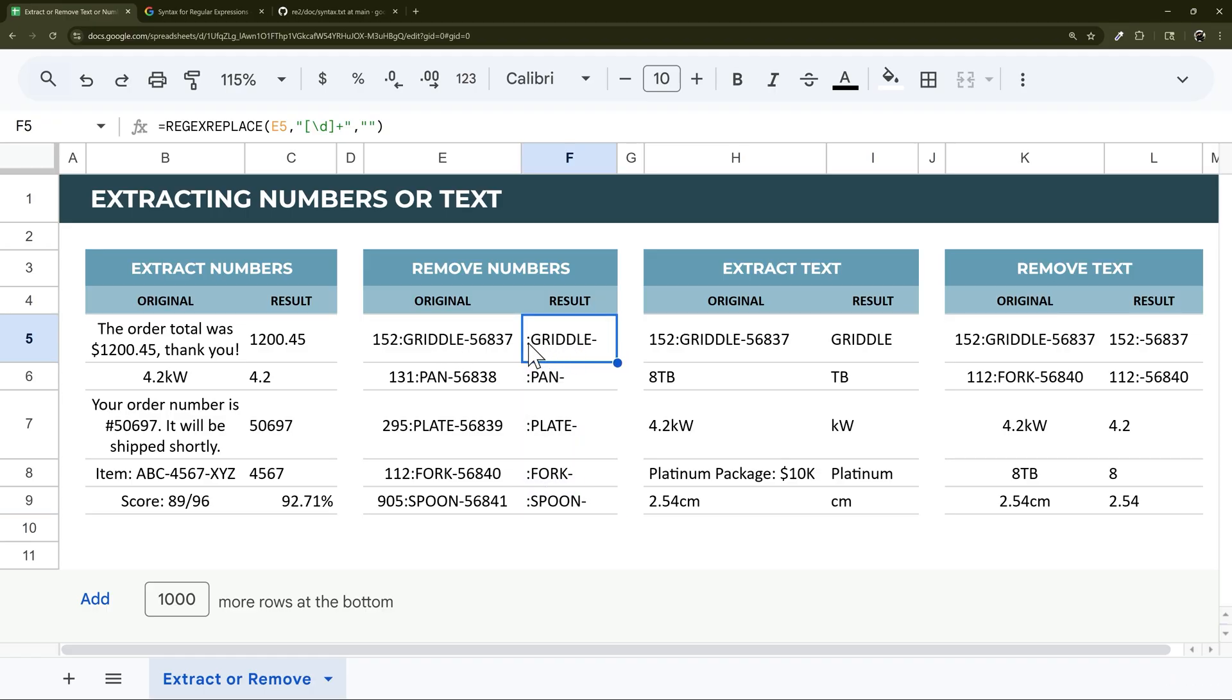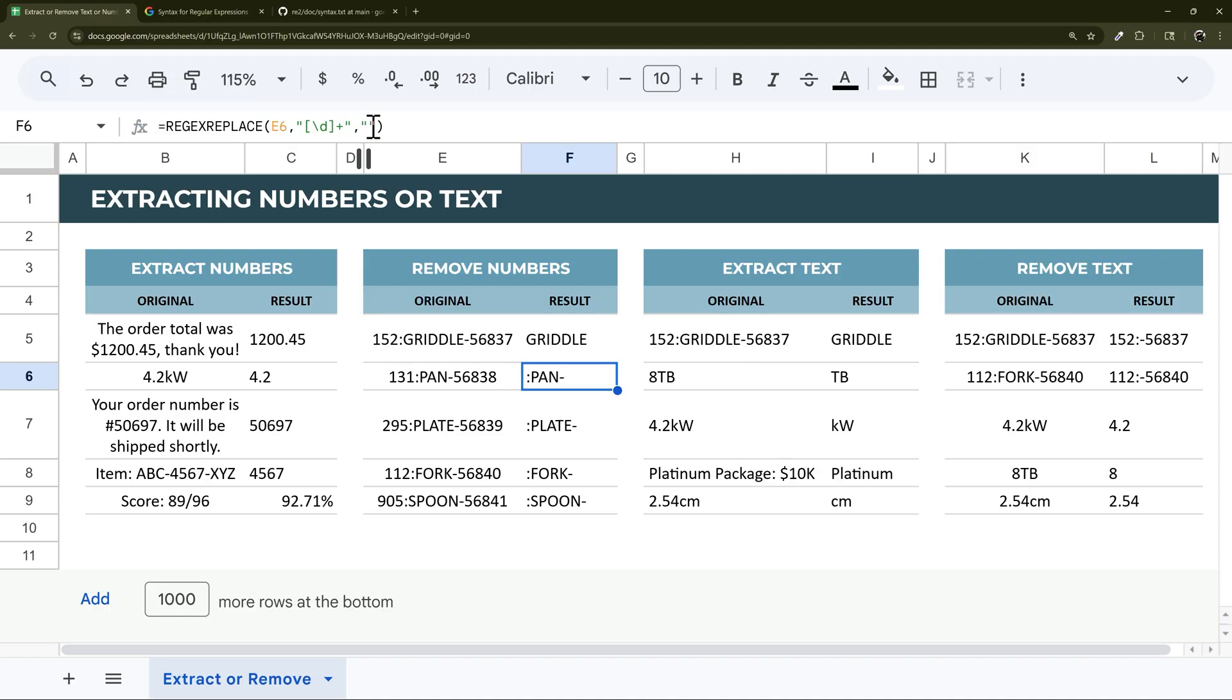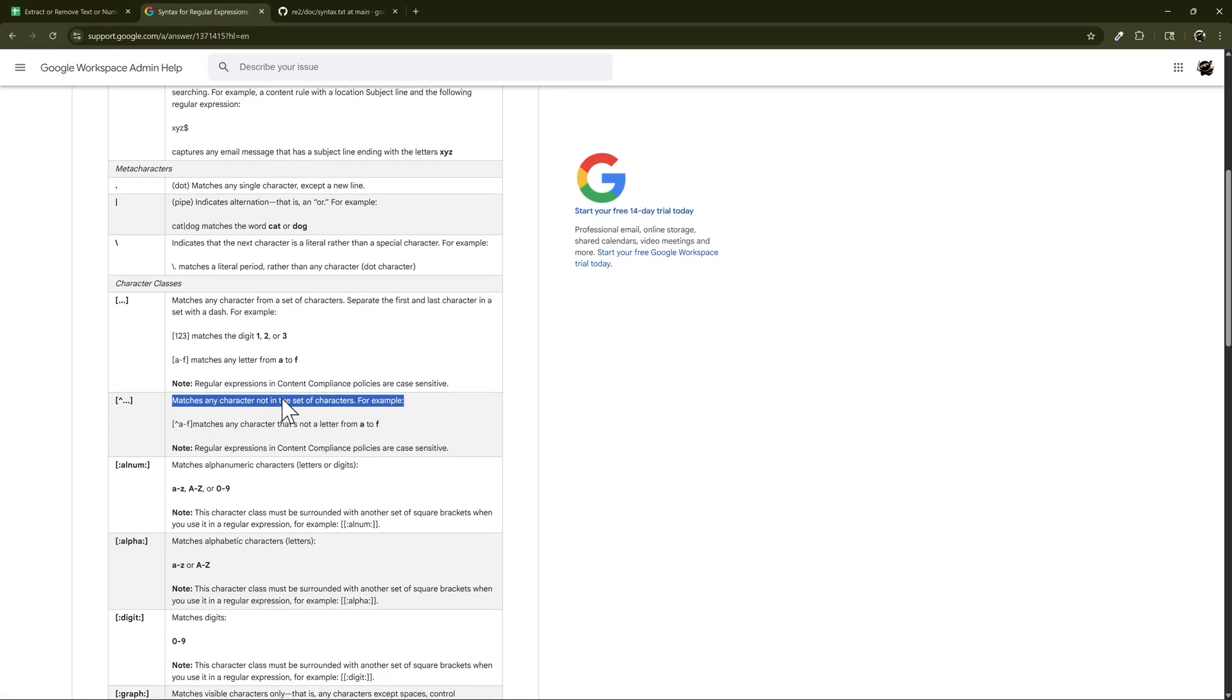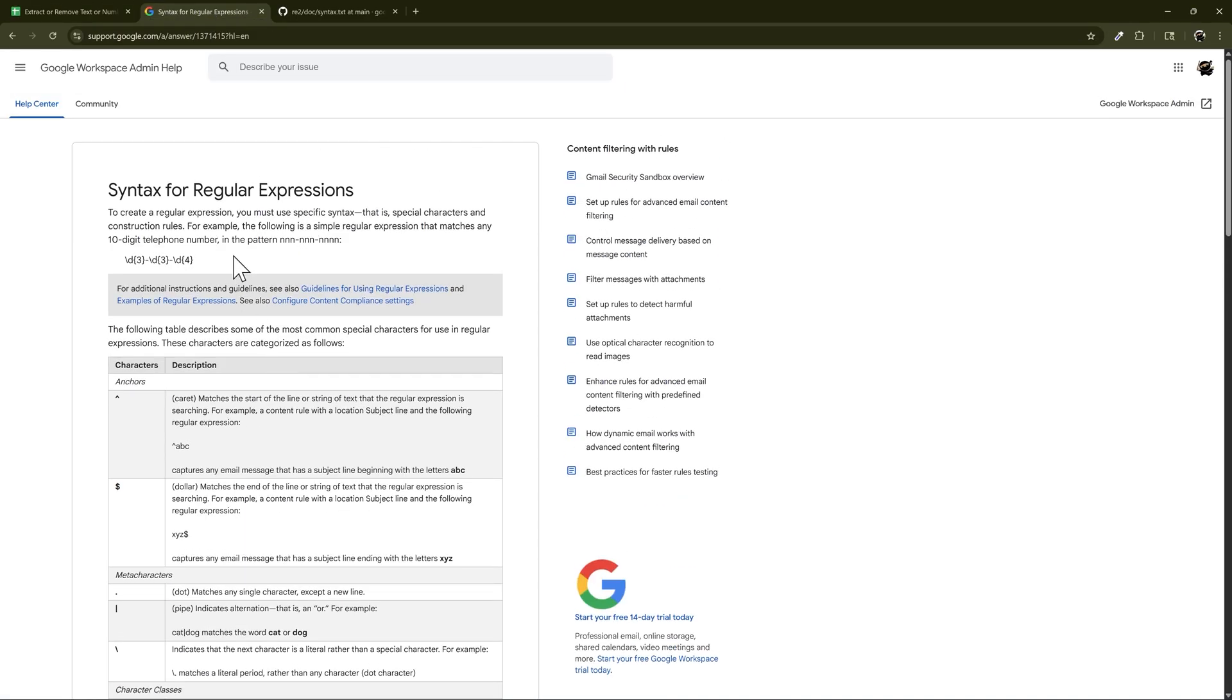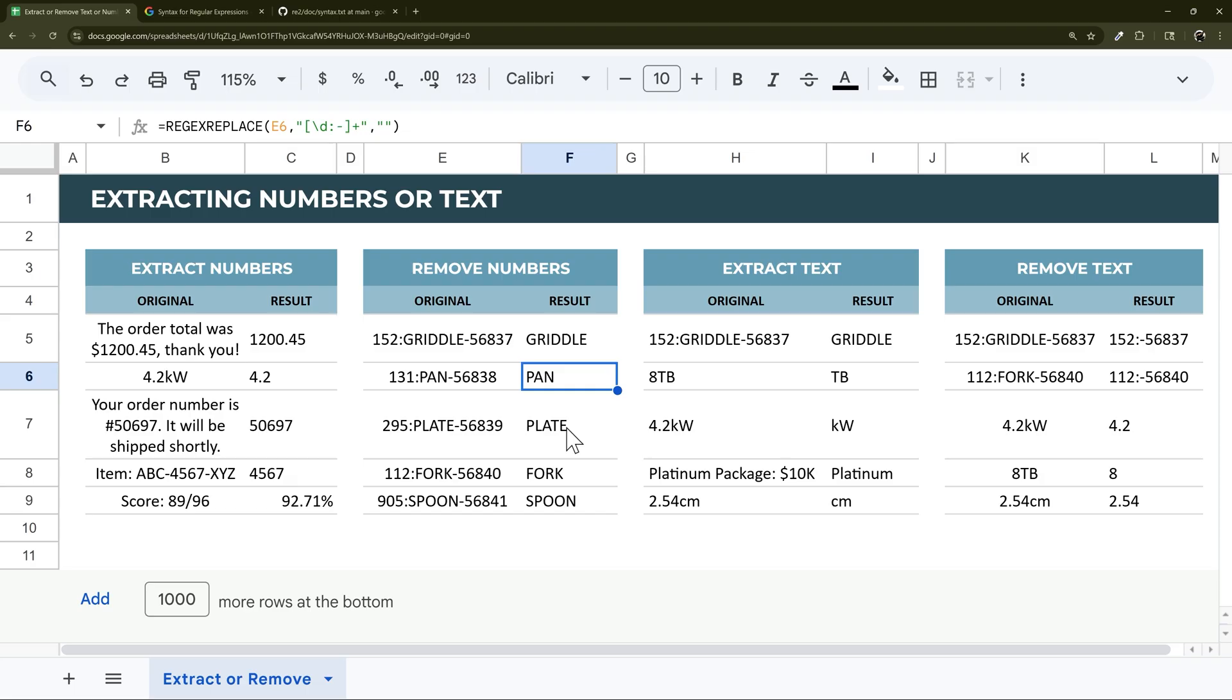Now what happens if you want to get rid of something like the colons and the dashes? Well, you could add that right in here. Some characters may not work because they're reserved characters in regex. But in this case, it's going to work for us. We can drag that down, and you can see it works just like that.